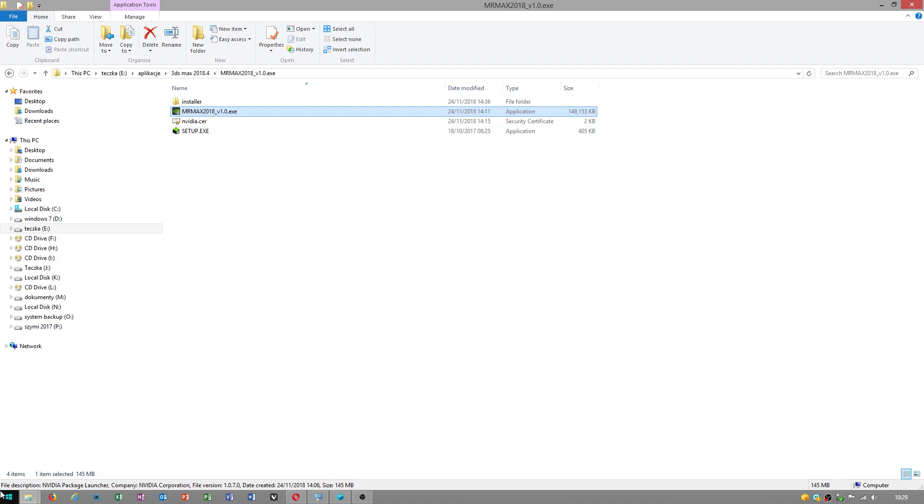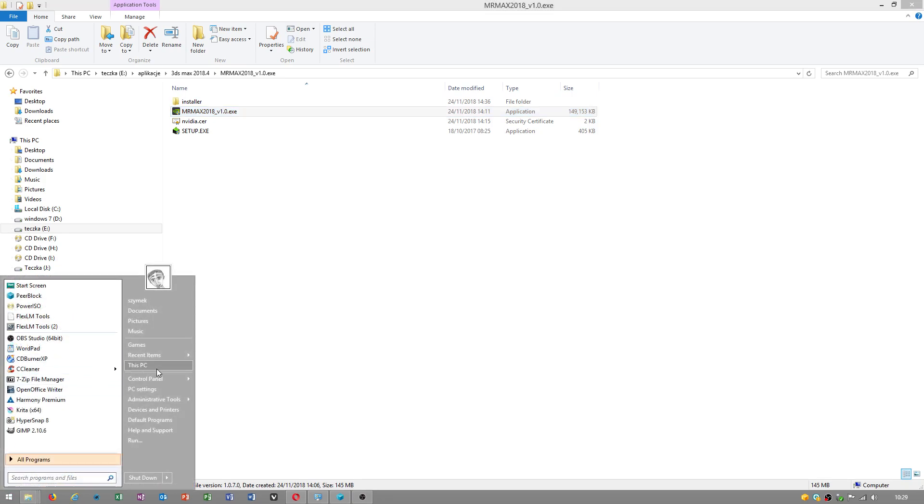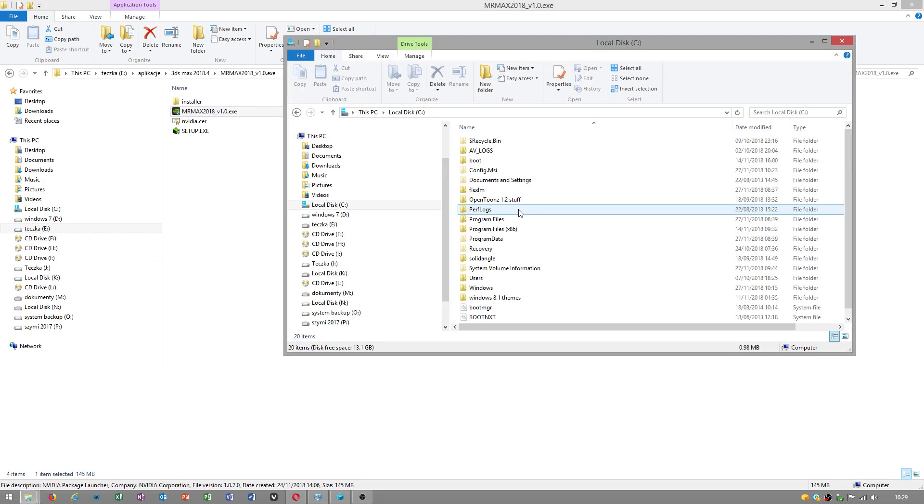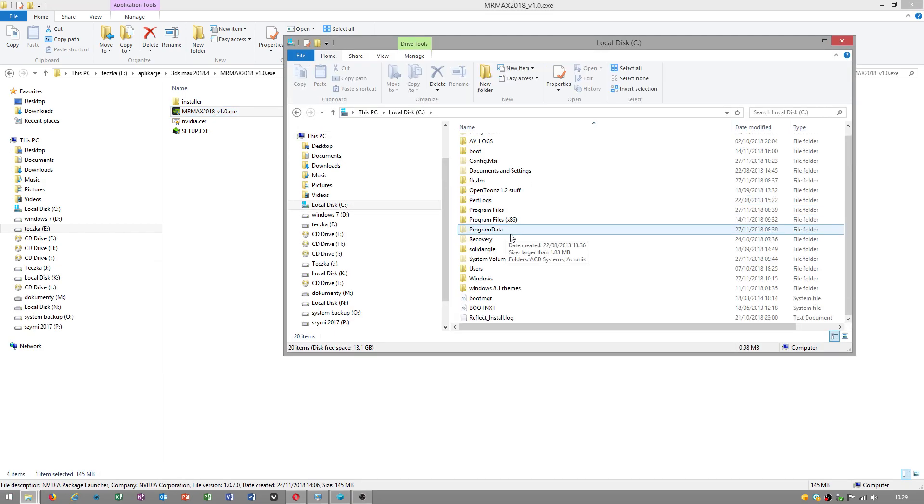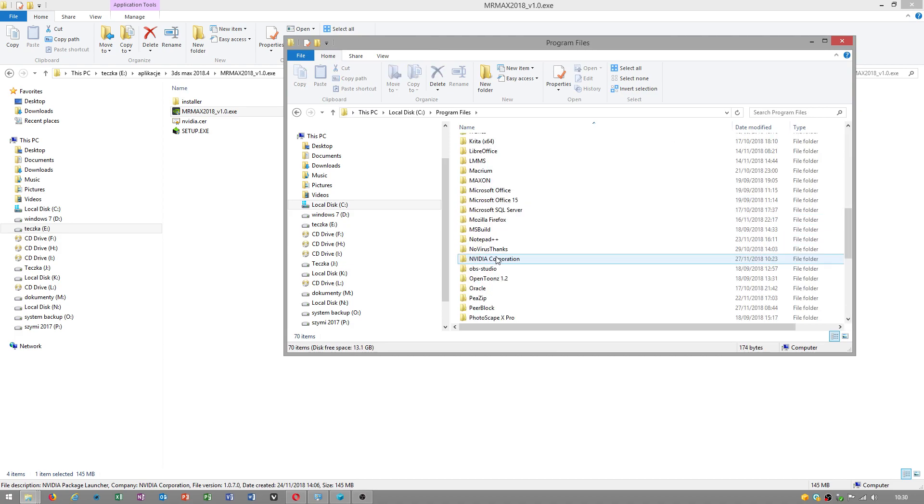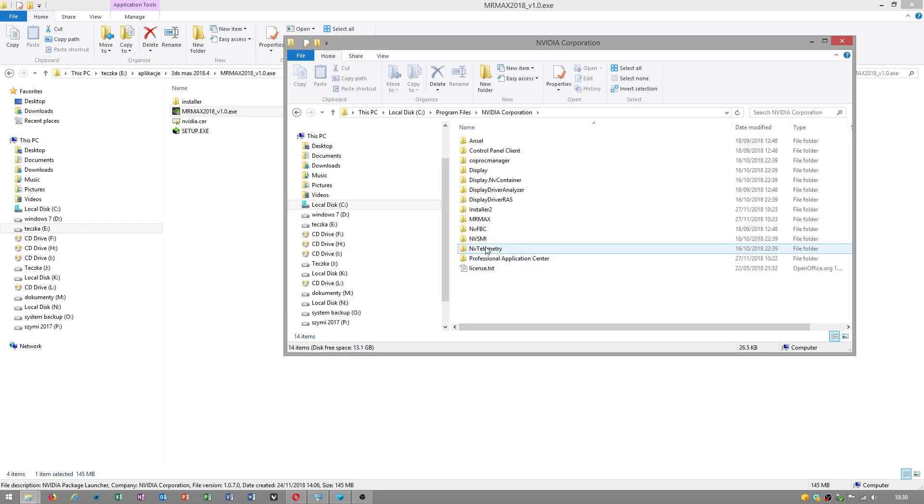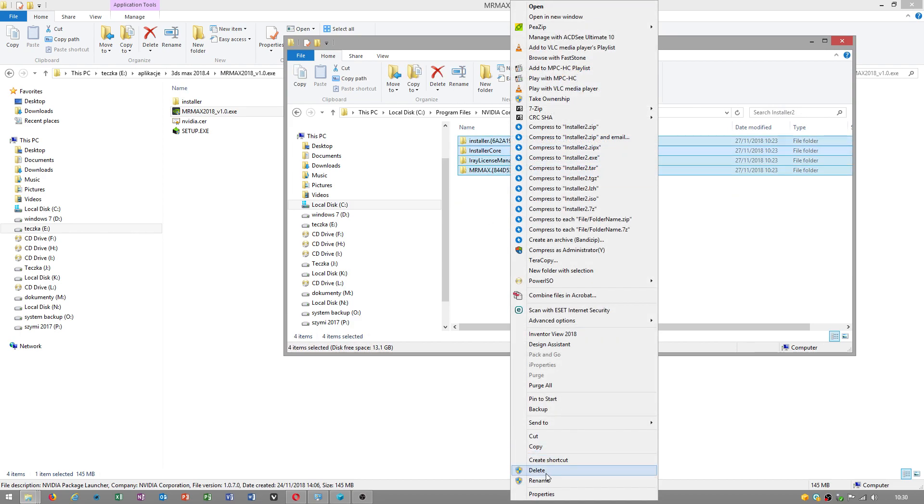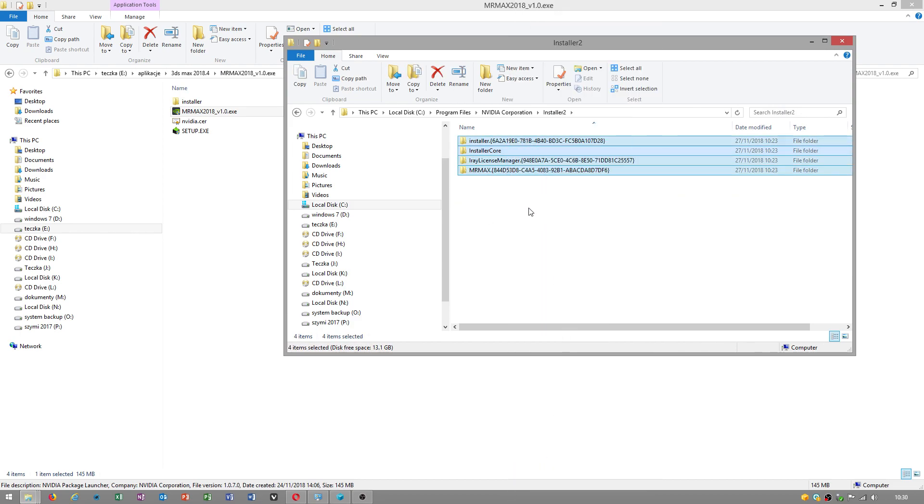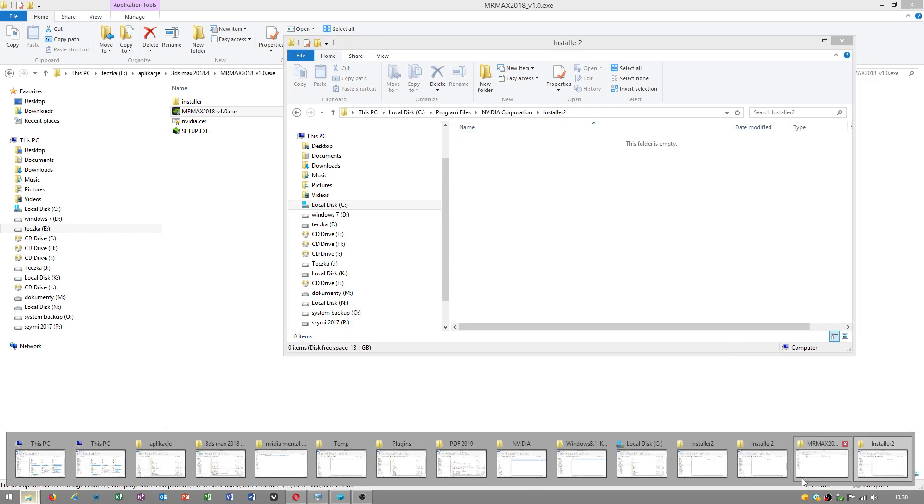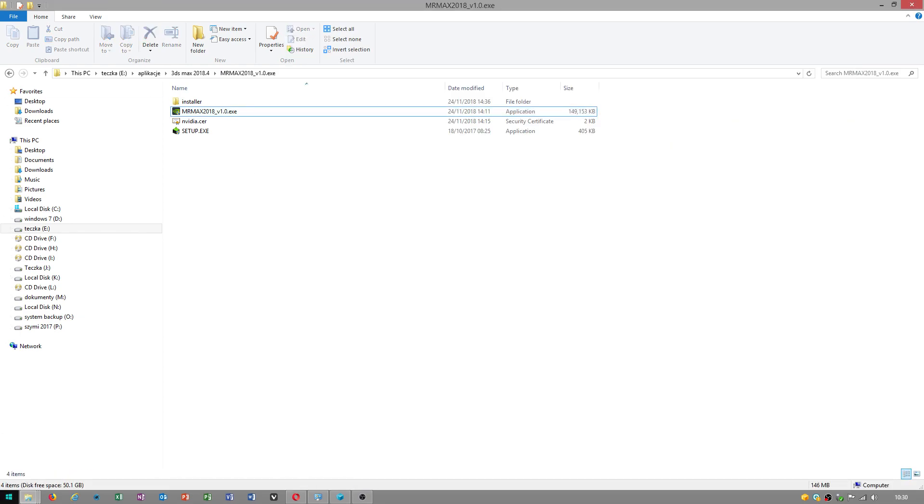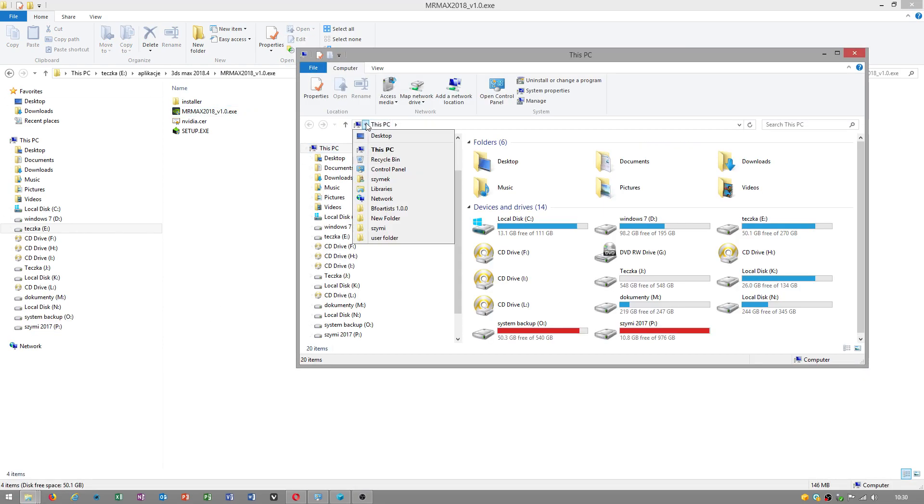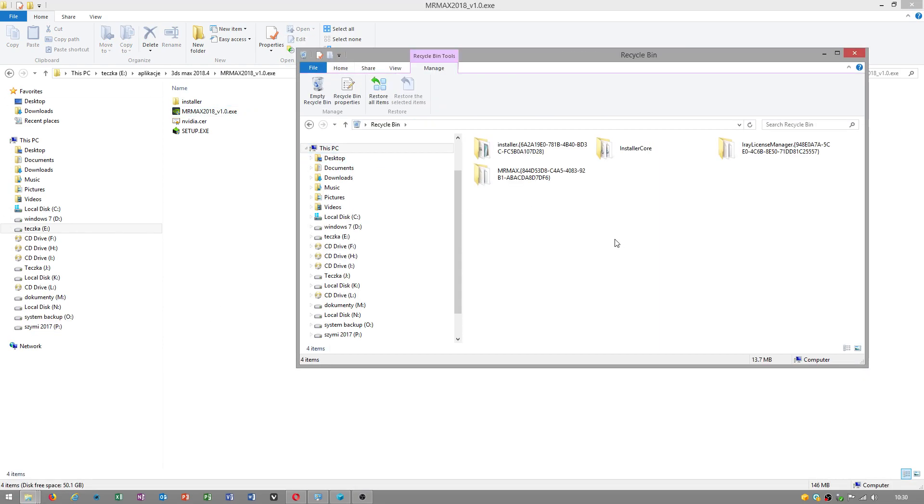What you have to do is empty one of the temporary folders in Program Files. Someone on an American forum said you have to empty one folder in NVIDIA Corporation. You go to Installer 2 and empty those files from this catalog. Now I have to open up a new folder.